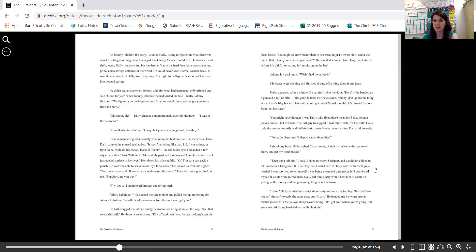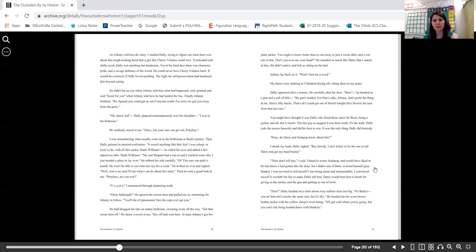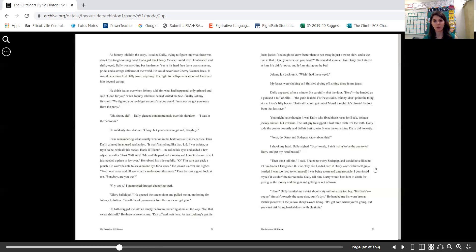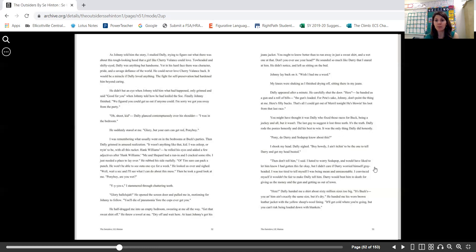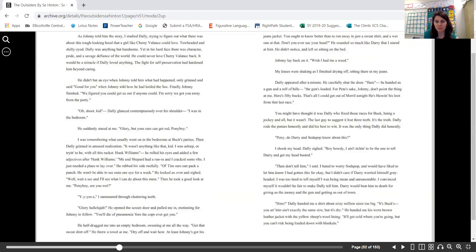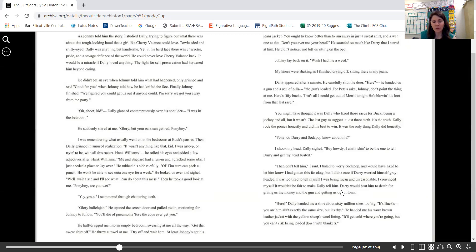"Pony, do Darry and Sodapop know about this?" I shook my head. Dally sighed. "Boy howdy, I ain't itching to be the one to tell Darry and get my head busted." "Then don't tell him," I said. I hated to worry Sodapop and would have liked to let him know I was—had fallen this far, gotten this far. "Okay. But I didn't care if Darry worried himself gray-headed." I was too tired to tell myself I was being mean and unreasonable. I convinced myself it wouldn't be fair to make Dally tell him. Let me get a little bit bigger for myself. It wouldn't be fair to make Dally tell him.